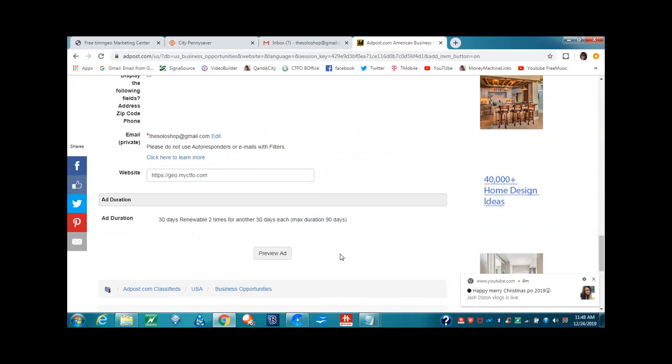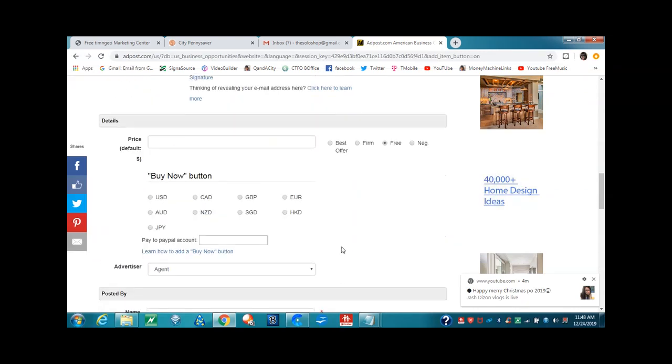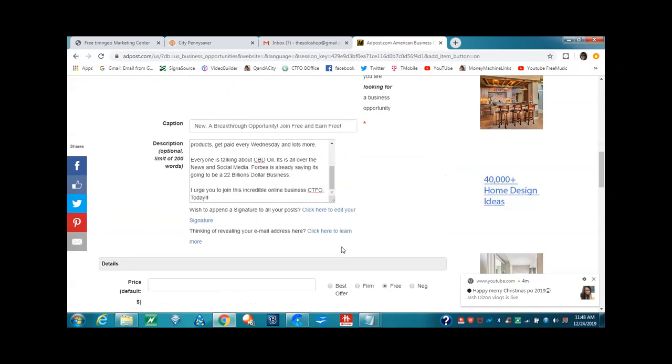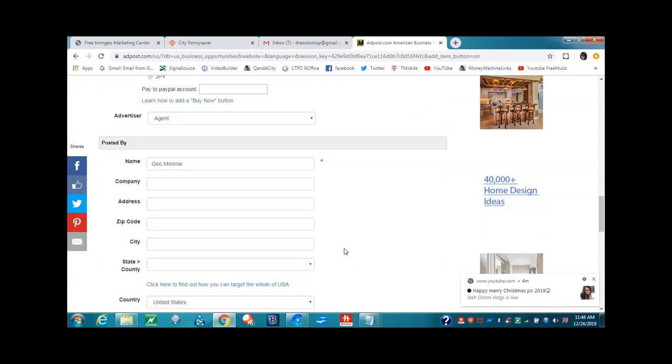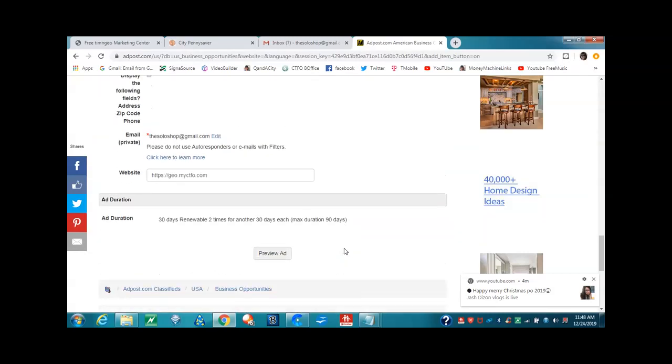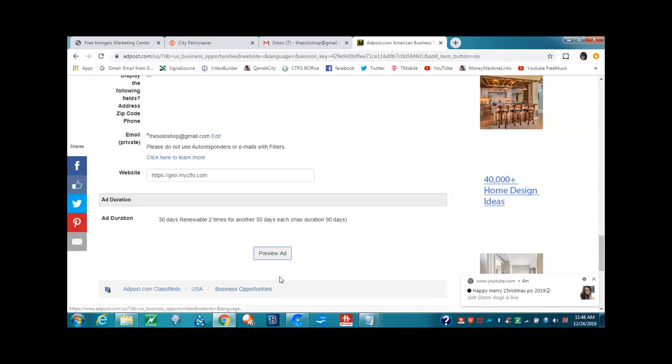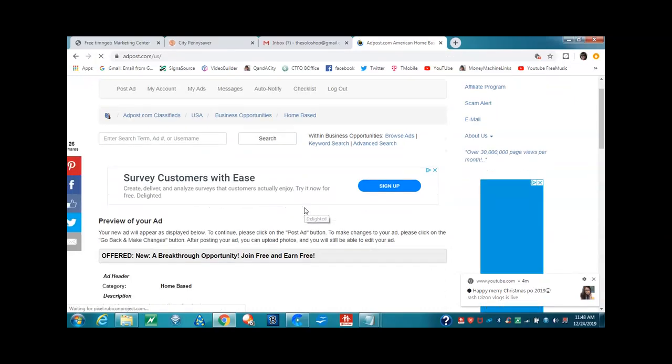Now, we filled out everything that we are supposed to fill out. And we're in the right category. So now we're going to click preview ads. Before we click there, you can see we're still in the business opportunity. So preview ad.